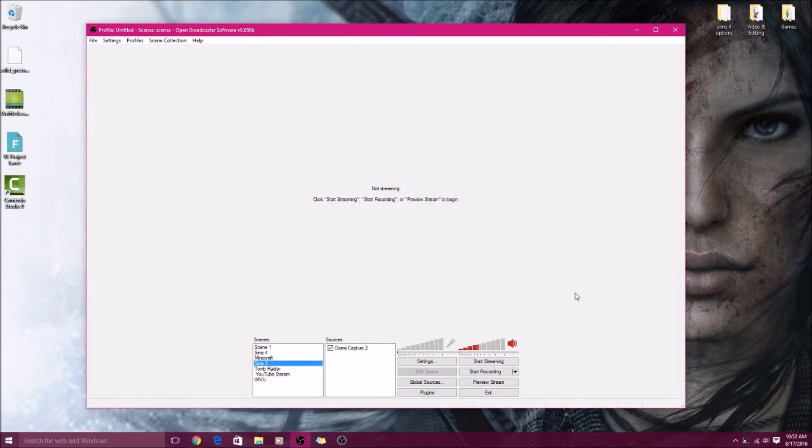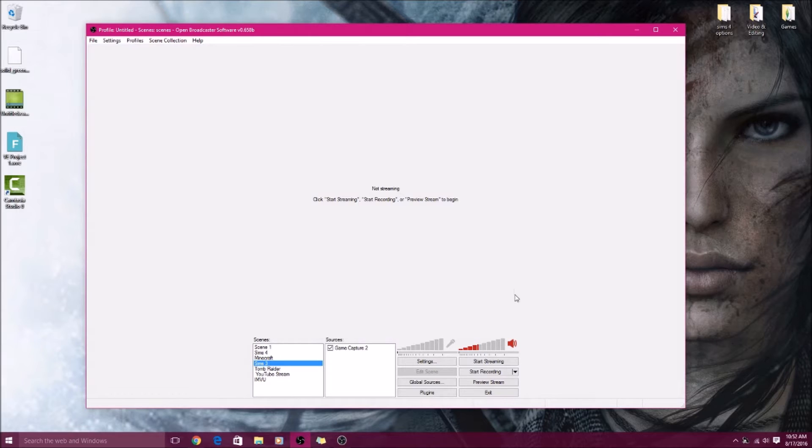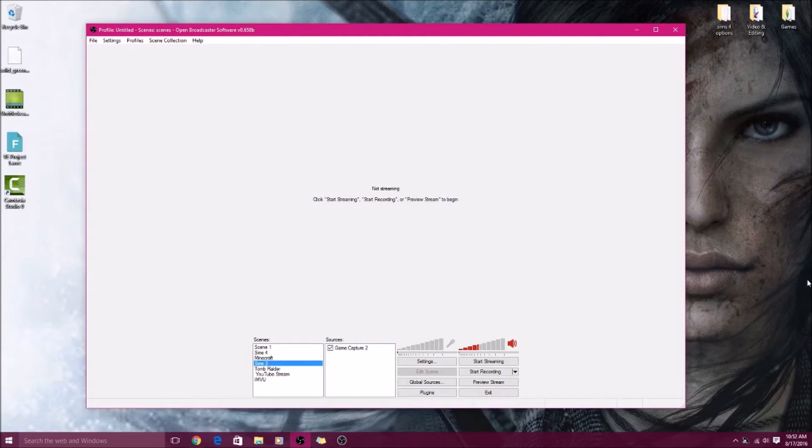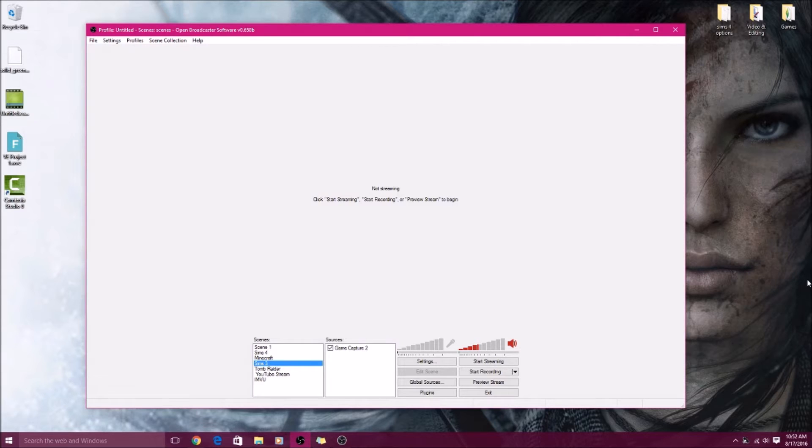This one I use for making my videos, and as you can see I have a bunch of scenes here for like Sims 3, Sims 4, all that. So quickly I want to give you guys a little bit of my opinion on the screen recorders out there and my experience with some of them.